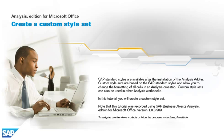SAP standard styles are available after the installation of the Analysis add-in. Custom style sets are based on the SAP standard styles and allow you to change the formatting of all cells in an analysis cross-tab. Custom style sets can also be used in other analysis workbooks.